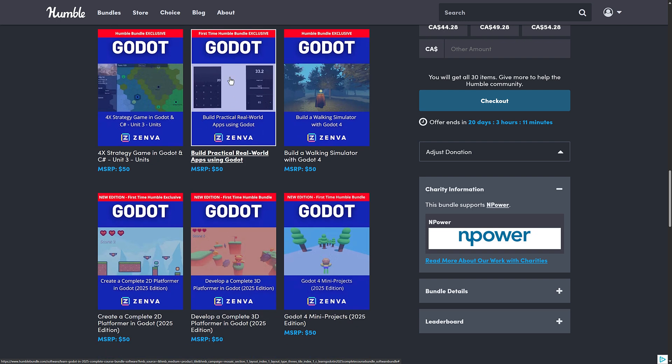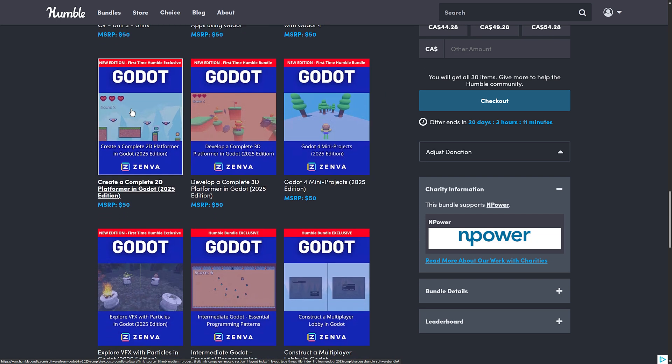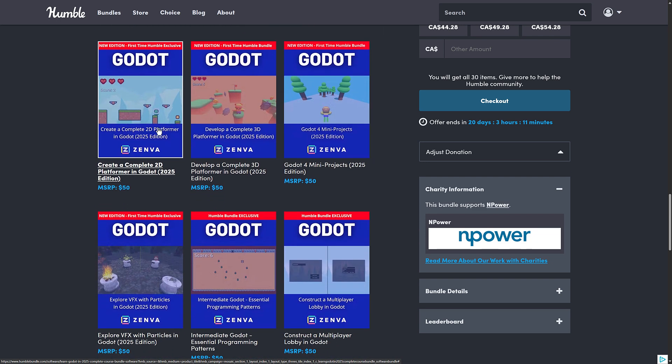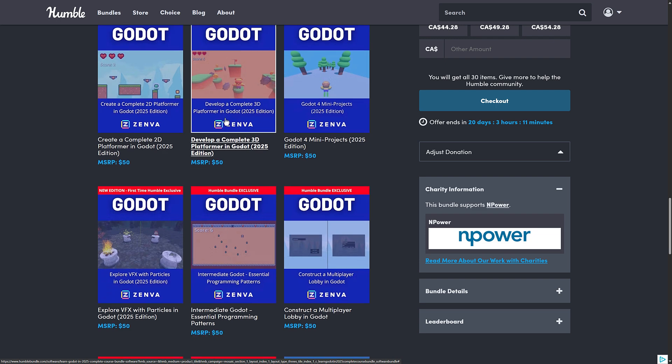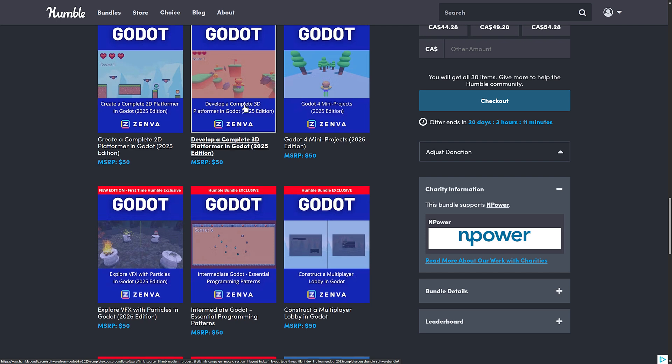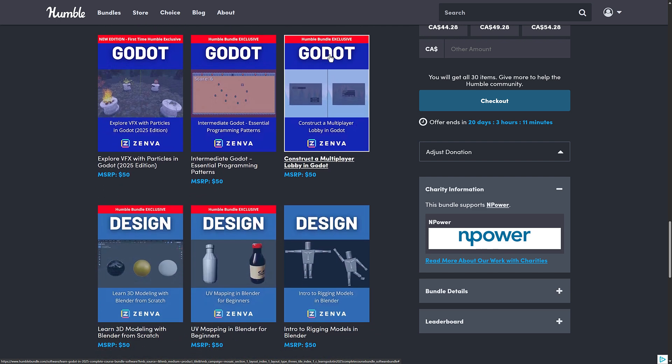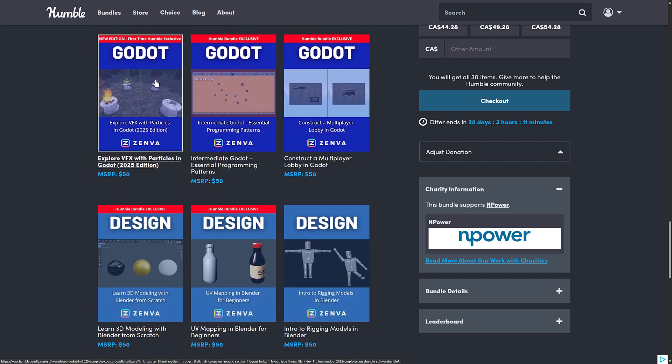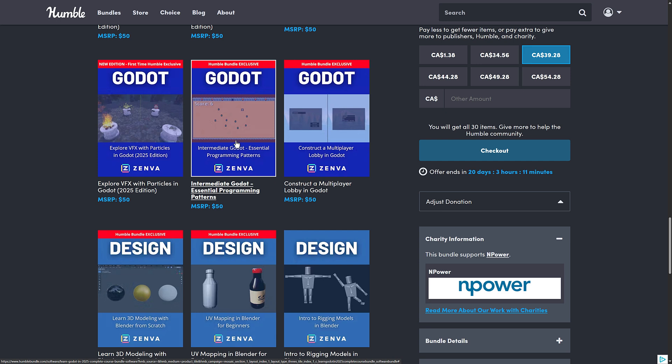Things like Material Maker are written using Godot. This is basically on building things like calculators using Godot for application development. We've got walking sim, create a 2D platformer in Godot, complete 2D platformer, 3D platformer. So 2D and 3D platformers. Four mini projects. Then we've got VFX for particles. Then an intermediate one, specifically on programming patterns. That is an interesting one there. Of anything I would check out, probably that one would be the most interesting to me.